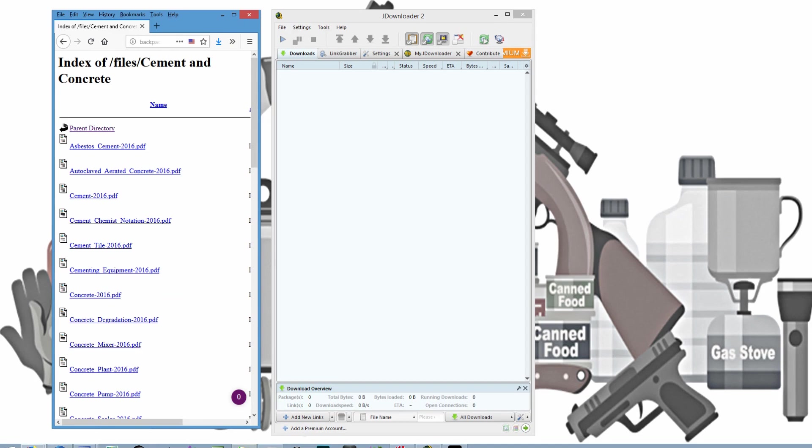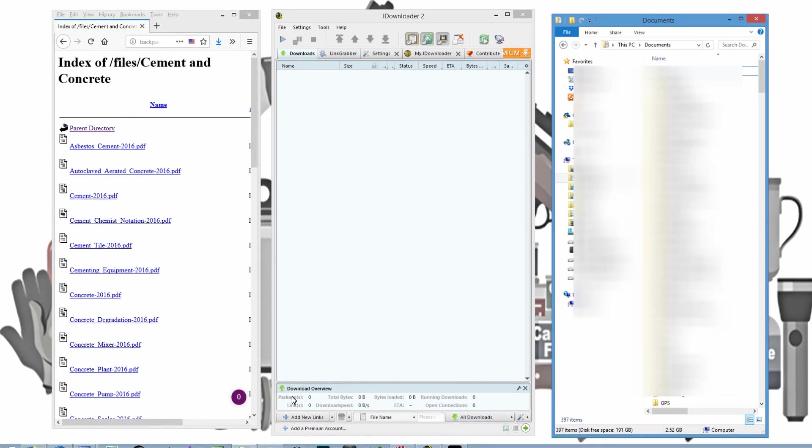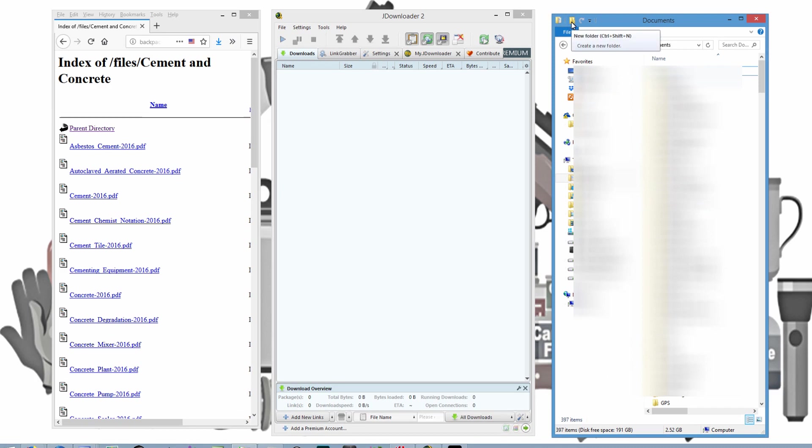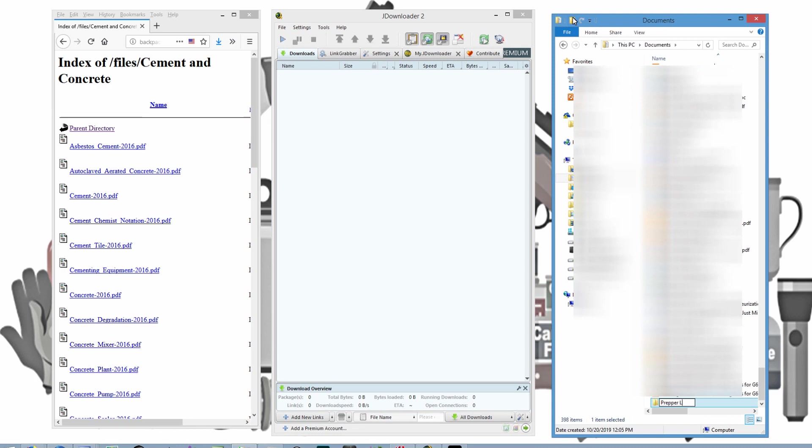The first thing I'm going to do is I'm going to open up my file manager to wherever I want to save them, and I'm going to create a folder for it. So I'm going to create a new folder, and I'm going to call it Prepper Library. Now you can name it whatever you want. You can put it wherever you want on your computer. That's up to you.